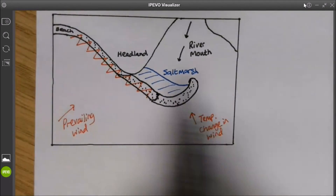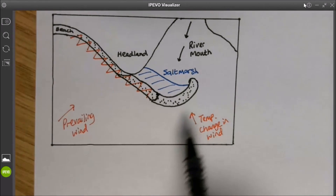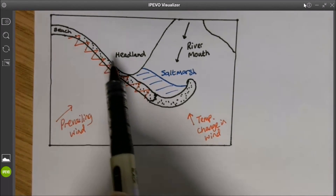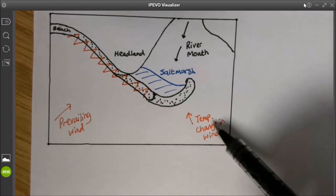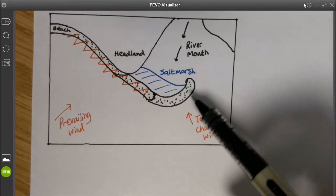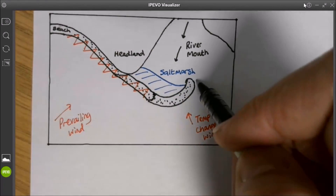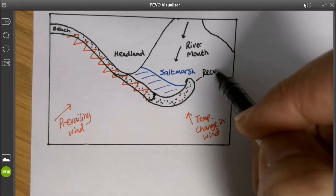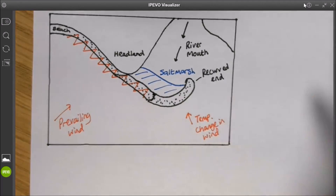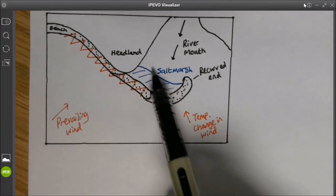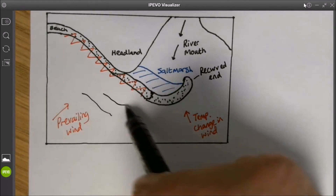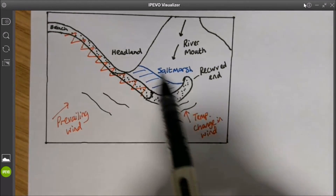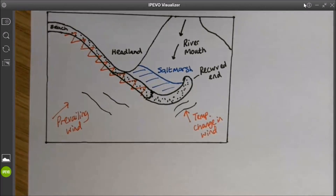So longshore drift is moving material along the coastline. The coastline changes direction, and the spit grows out to sea. There's maybe a temporary change in the direction of the wind, which causes the spit to curve at the end — we call this a recurved end. And behind the spit, where it's very sheltered and protected from the waves, all that material is going to grow into a salt marsh.